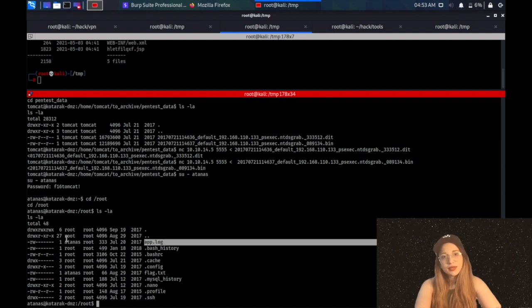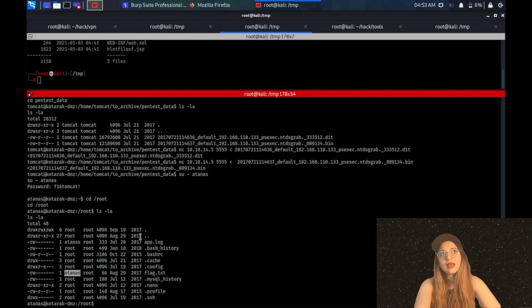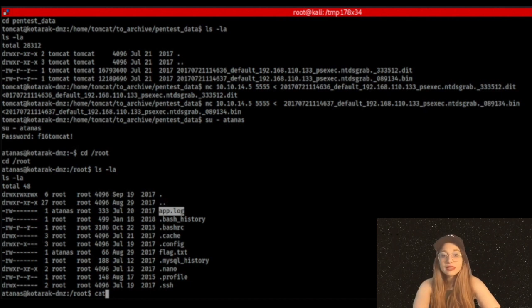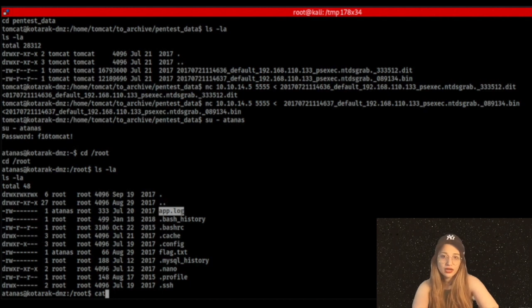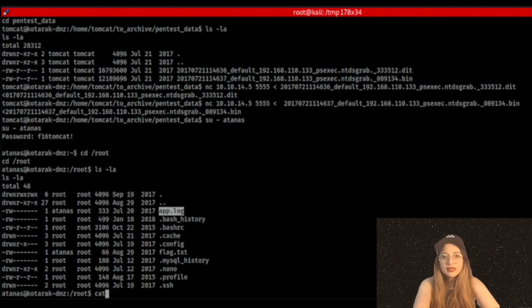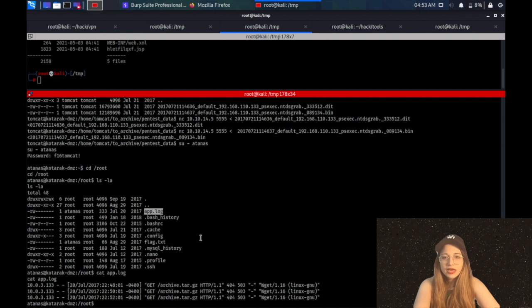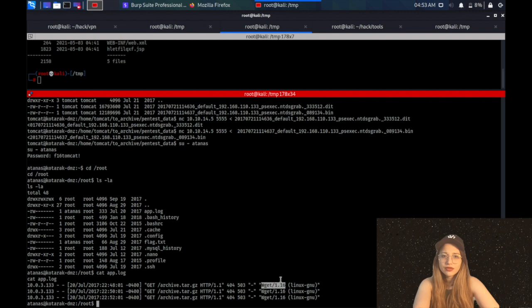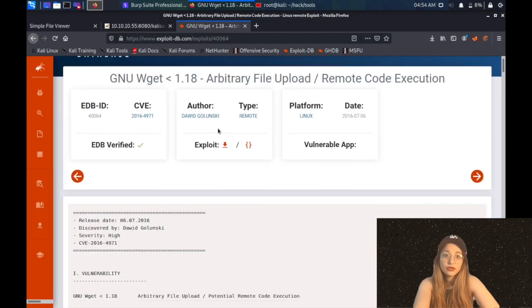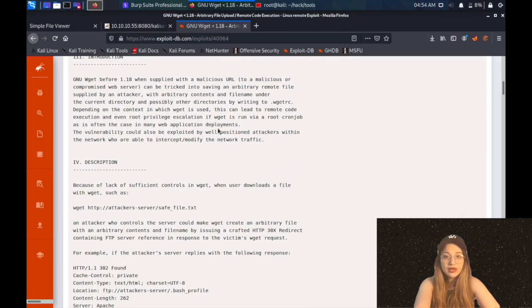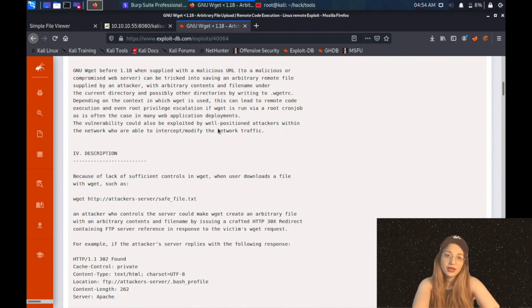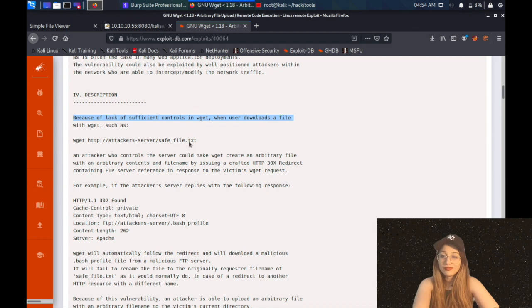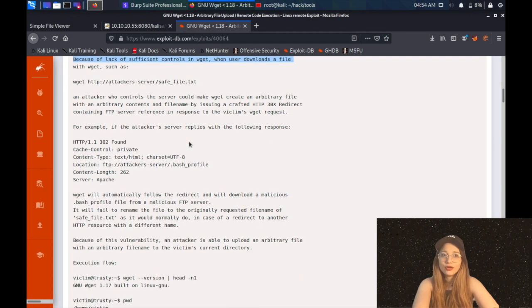Next step is going to root, which is the step that makes this box hard, I think. So I am looking around, and under root directory, I am seeing two files owned by the user that I am right now, which is Atenas: flag.txt and app.log. The thing I'm seeing is that every minute or whatever, wget is being used to get some archive file. And I'm seeing that wget version is very old. So the thing I'm going to do is check on exploit.db or with searchsploit to find some exploit for wget. And lucky us, there is an exploit, but I'm not sure if that's the lucky part because the proof of concept is long.